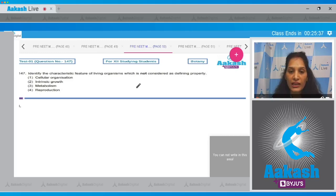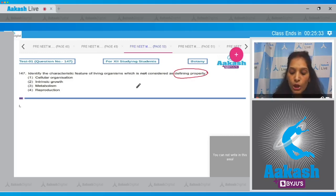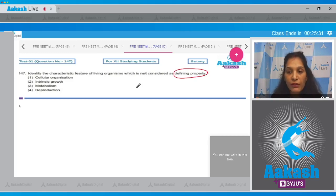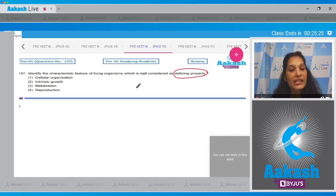Question number 147: identify the characteristic feature of living organisms which is not considered as a defining property. To be a defining property, we have to see some features. First, it has to be there in all living organisms without exception, and second, it should not be shown by non-living objects.